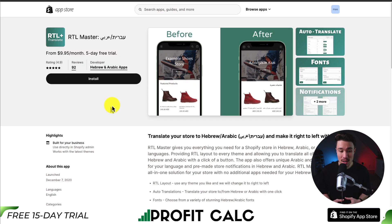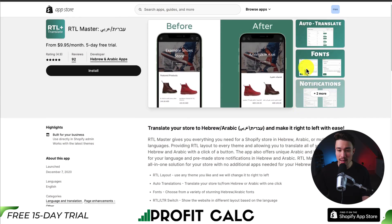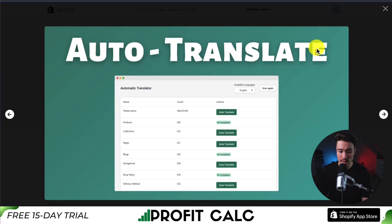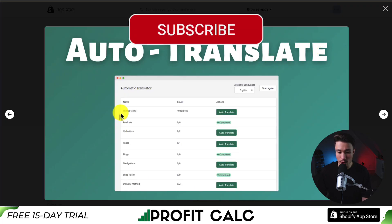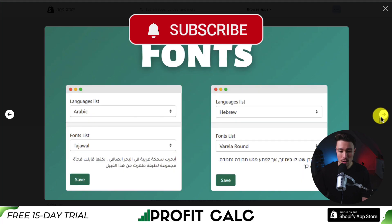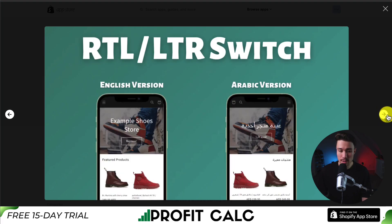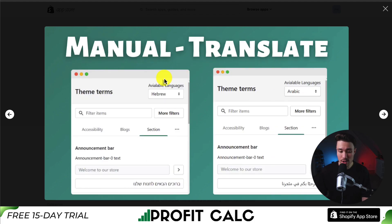The next app we're taking a look at is called RTL Master. This one is going to allow you to translate your store to Hebrew and Arabic and make it right to left with ease. It's going to have automatic translations for your theme terms, your products, your collections, and more. You can change the fonts, customize the notifications. You can see the English version and the Arabic version on the right. You can also have manual translations.